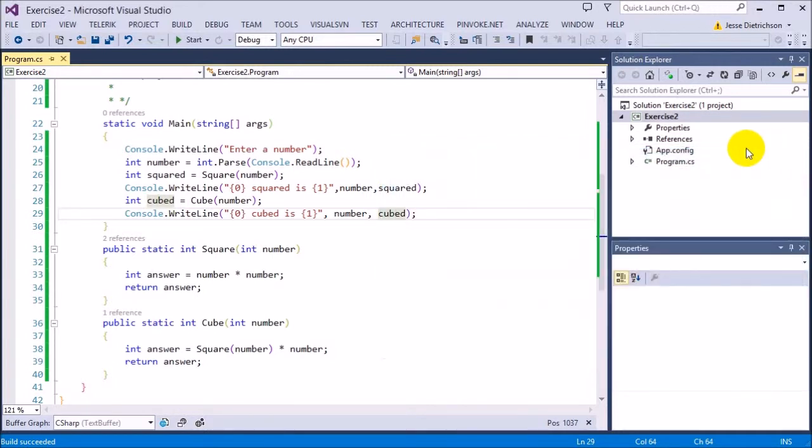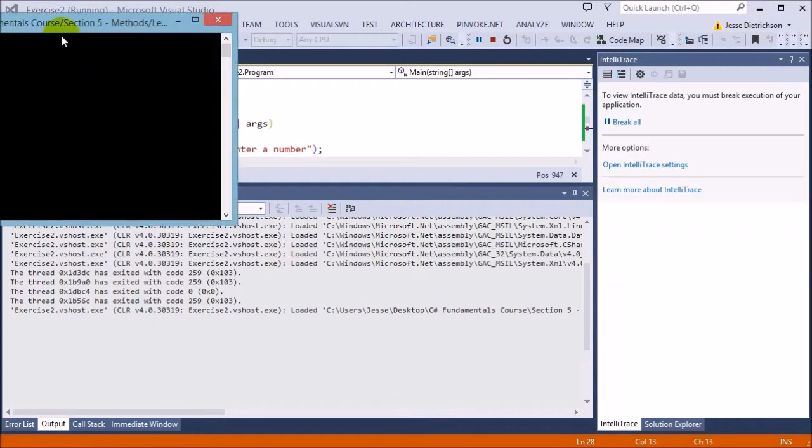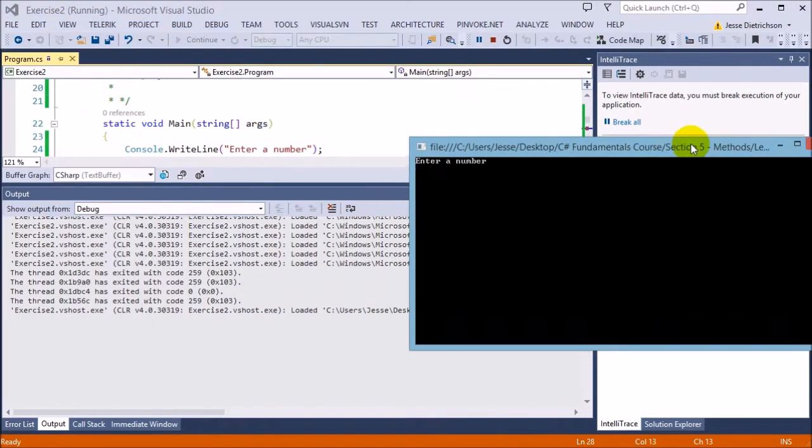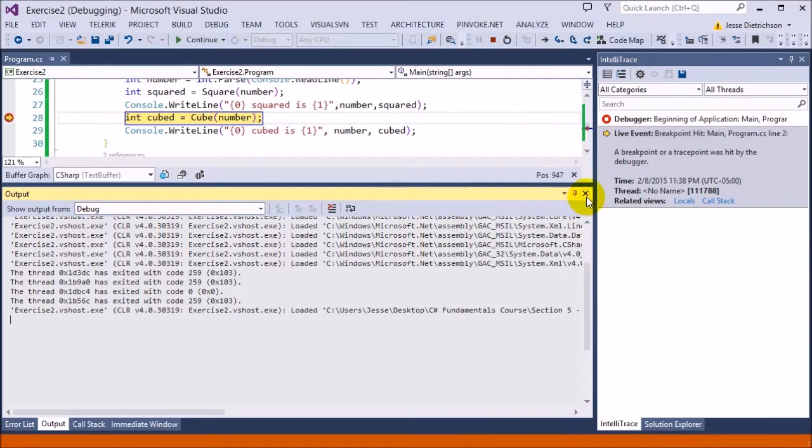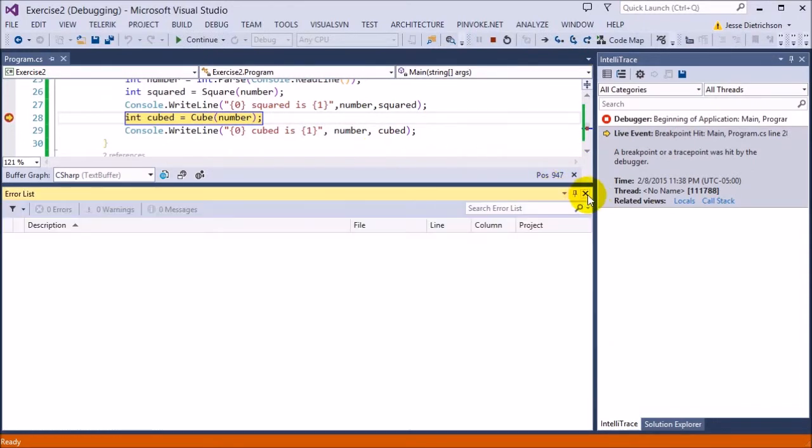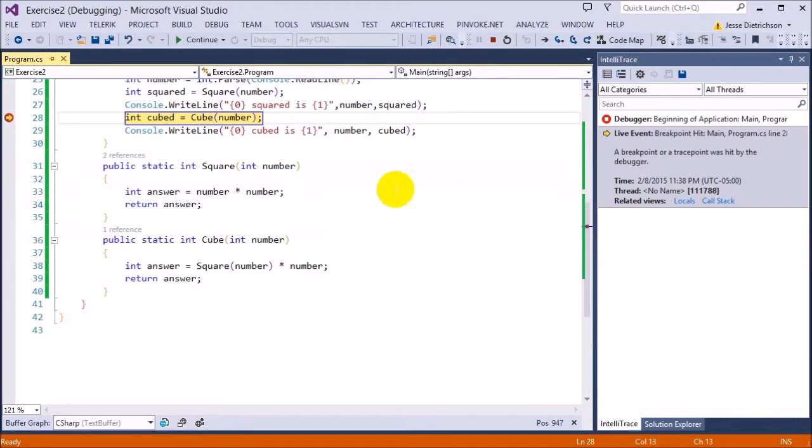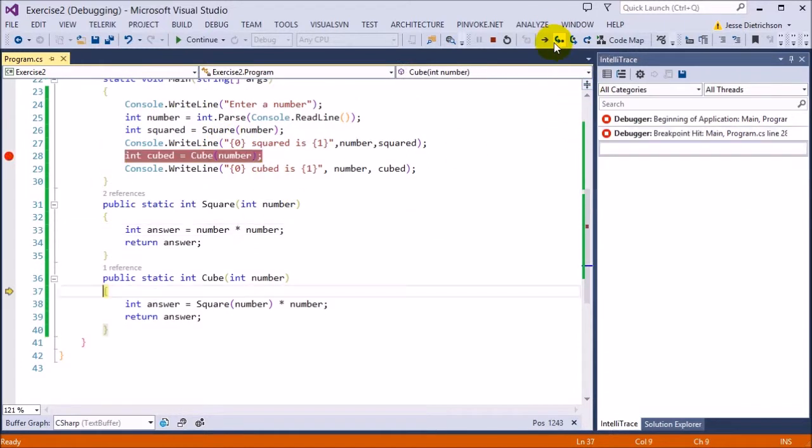Now I want to show you what's happening behind the scenes. So I'm going to put in a breakpoint on this cubed call. And this allows me to basically see what the computer is doing. So when I run this program, I'm going to type in 5. So I can see the program starting. Let's step into it.